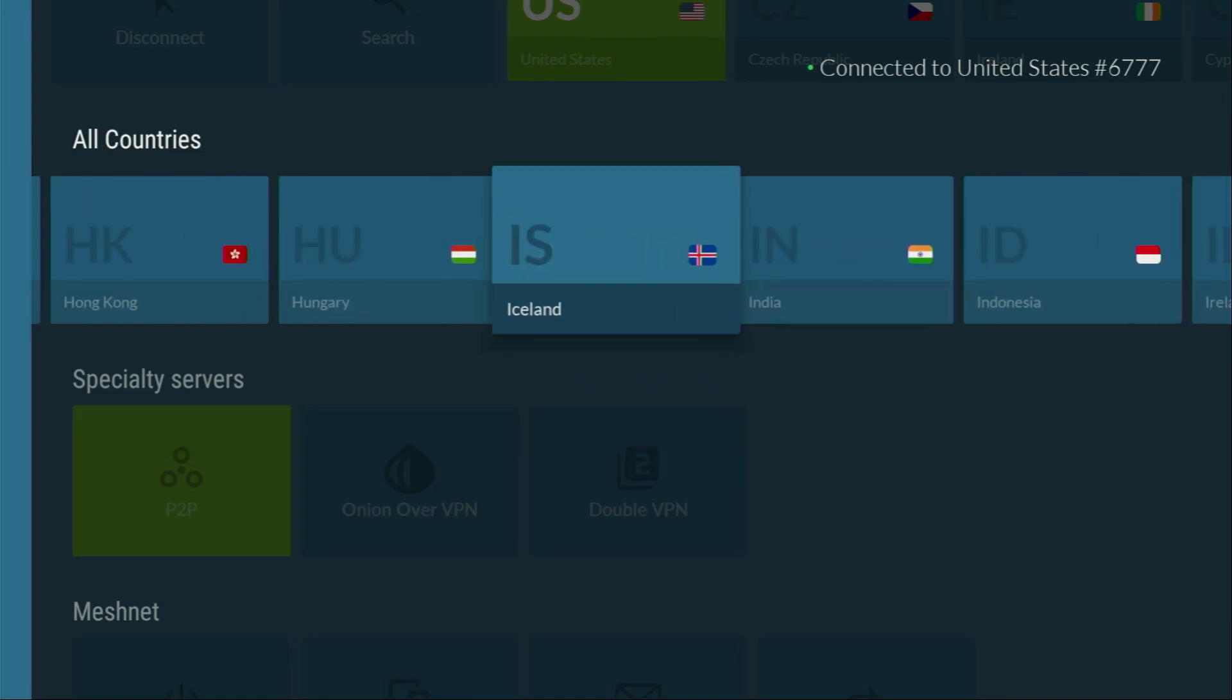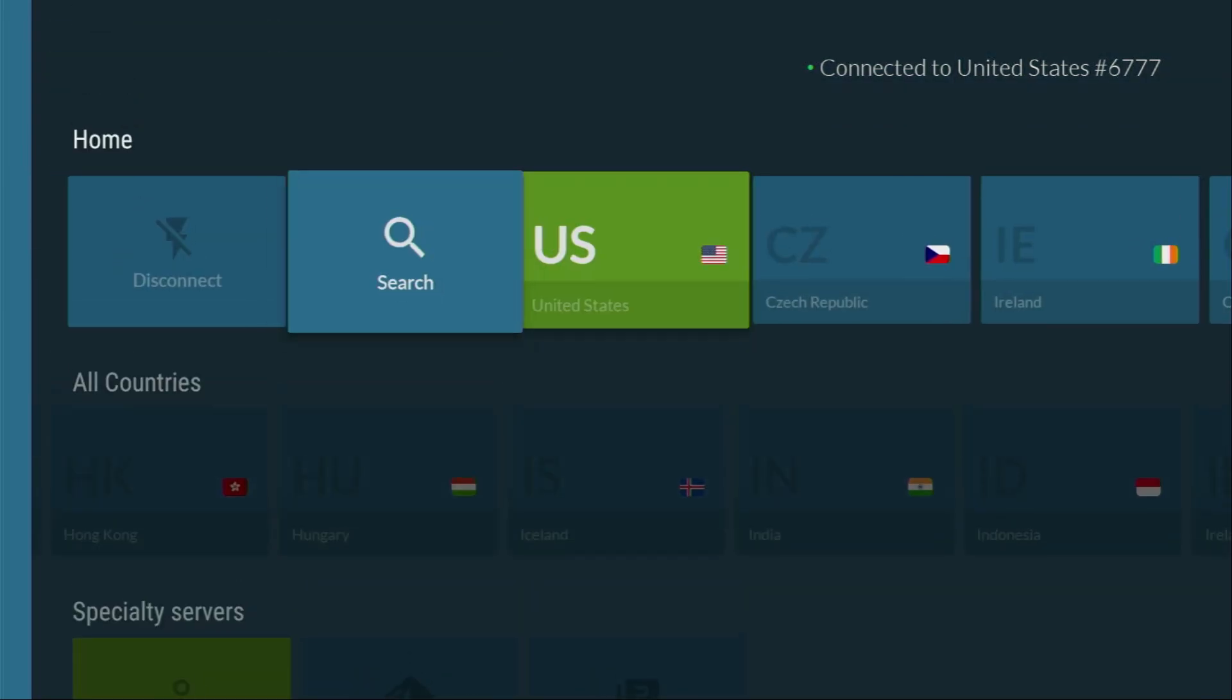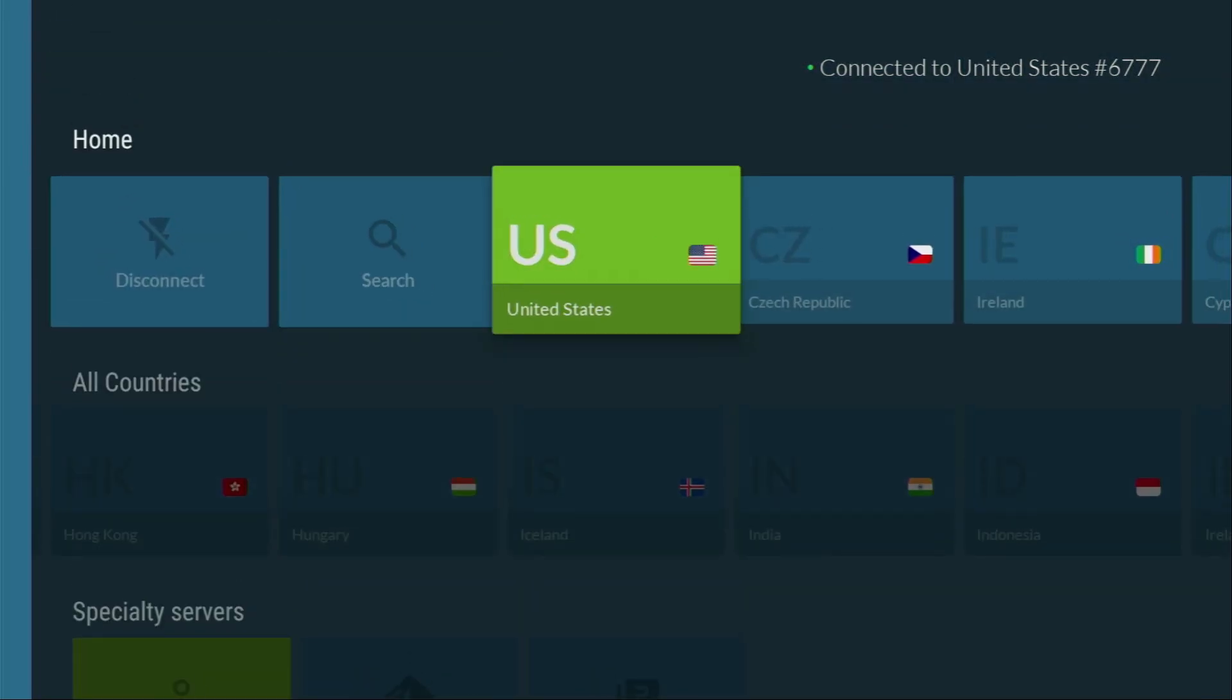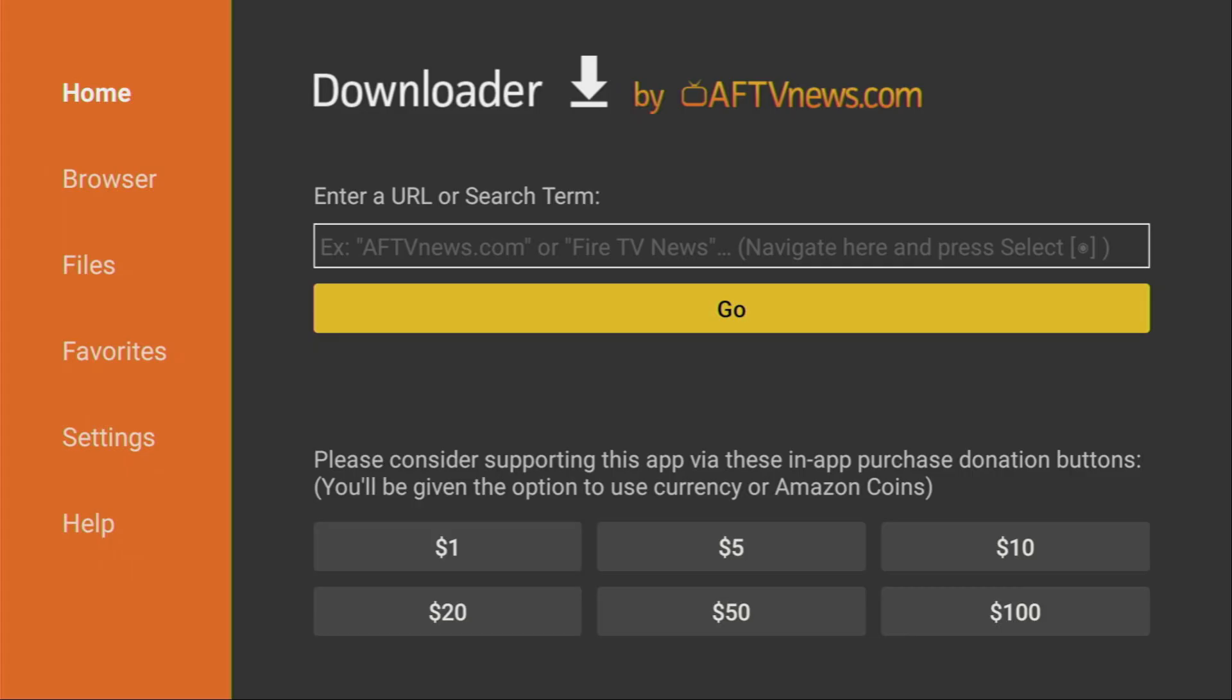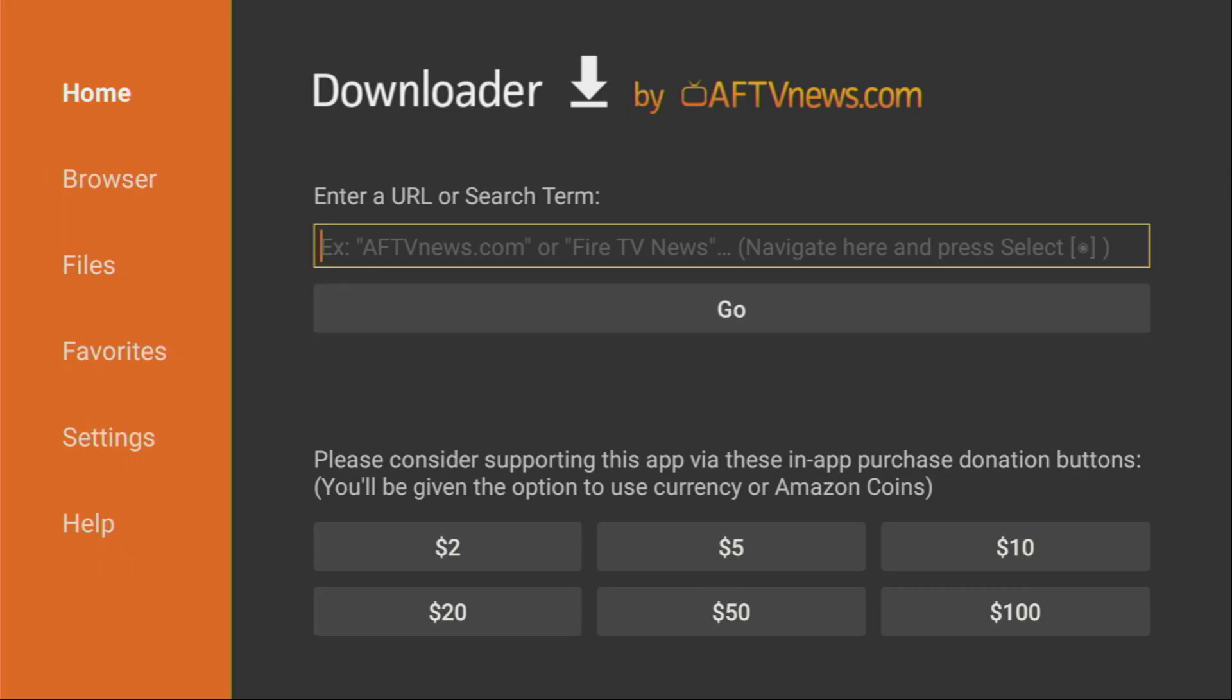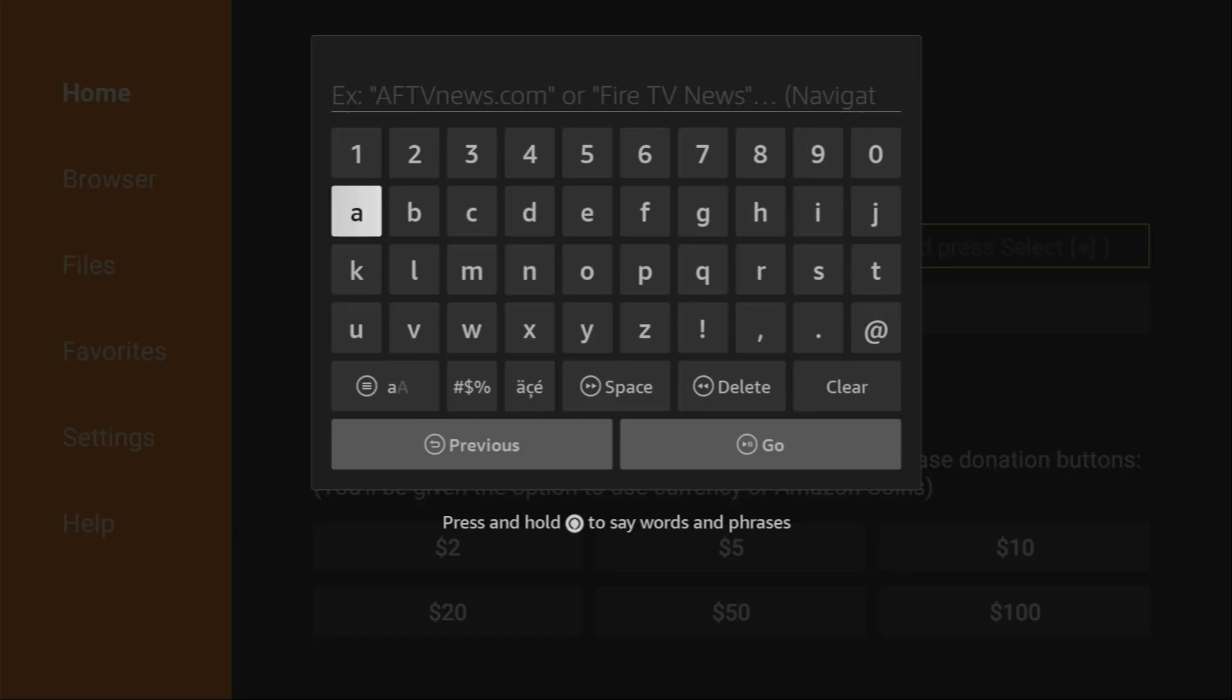And now, when we are safely connected to a VPN, let's use the downloader. So, we open the application, and here, in that search bar, we'll have to type iptvsmarters.com.